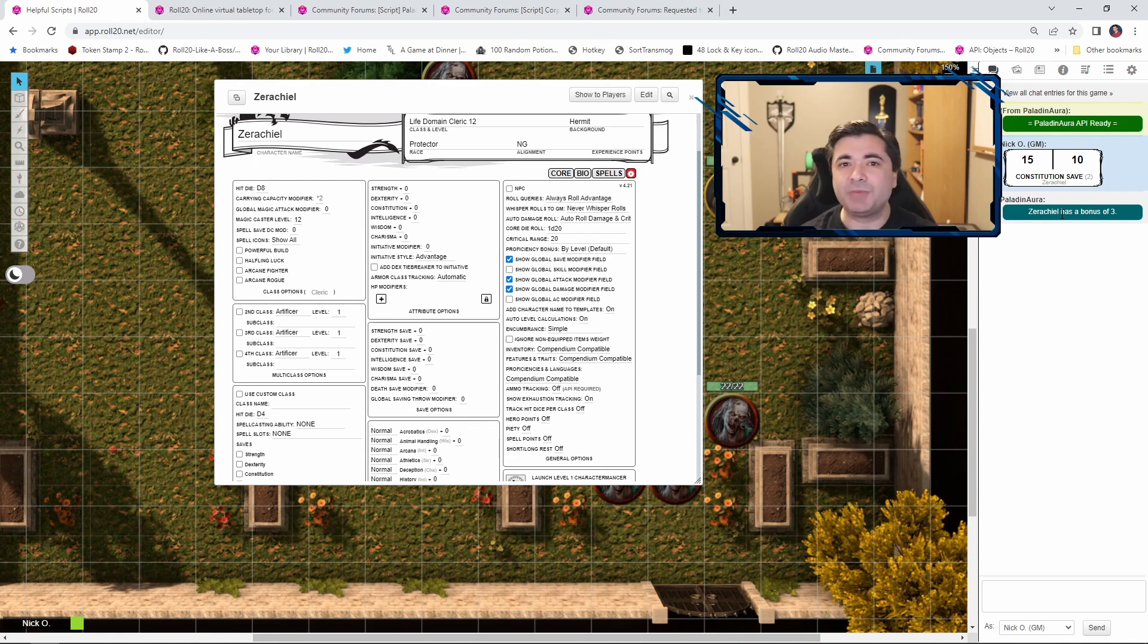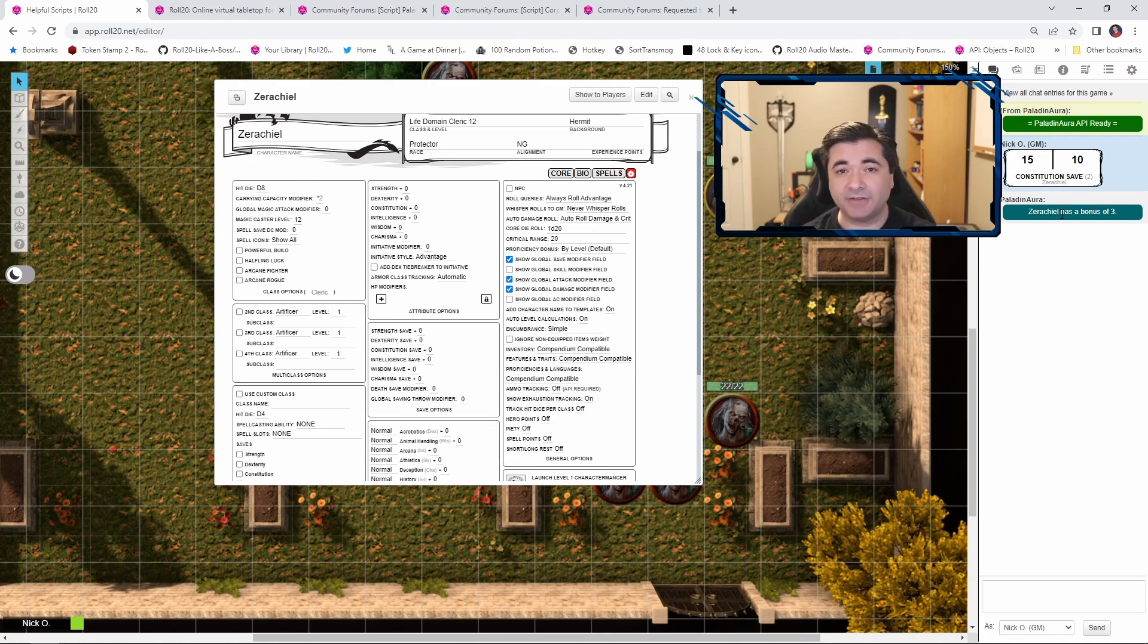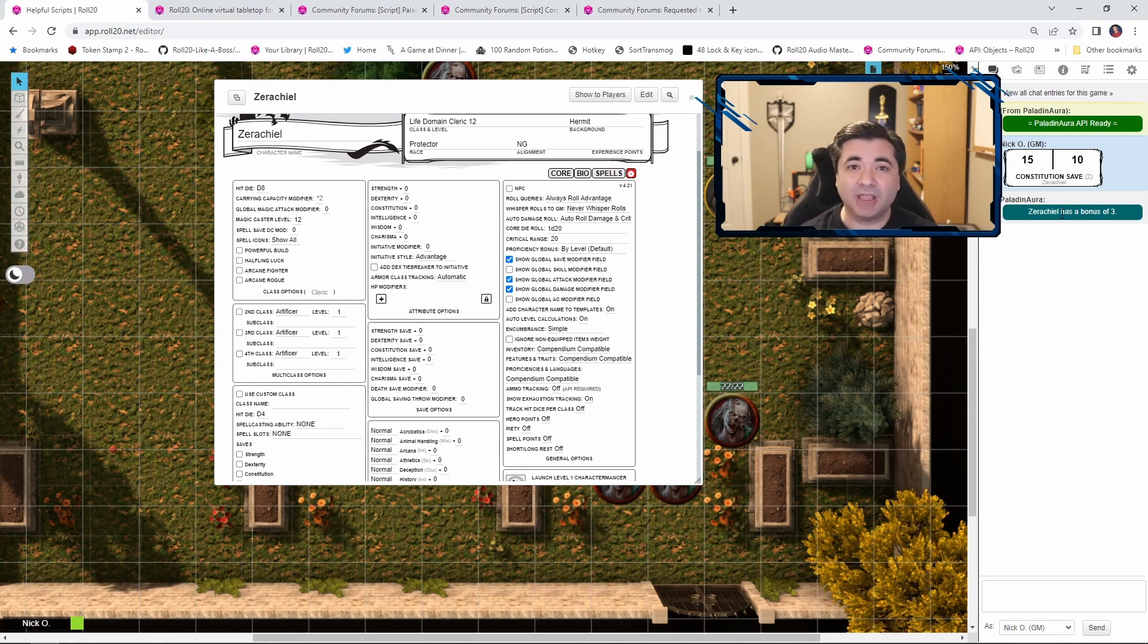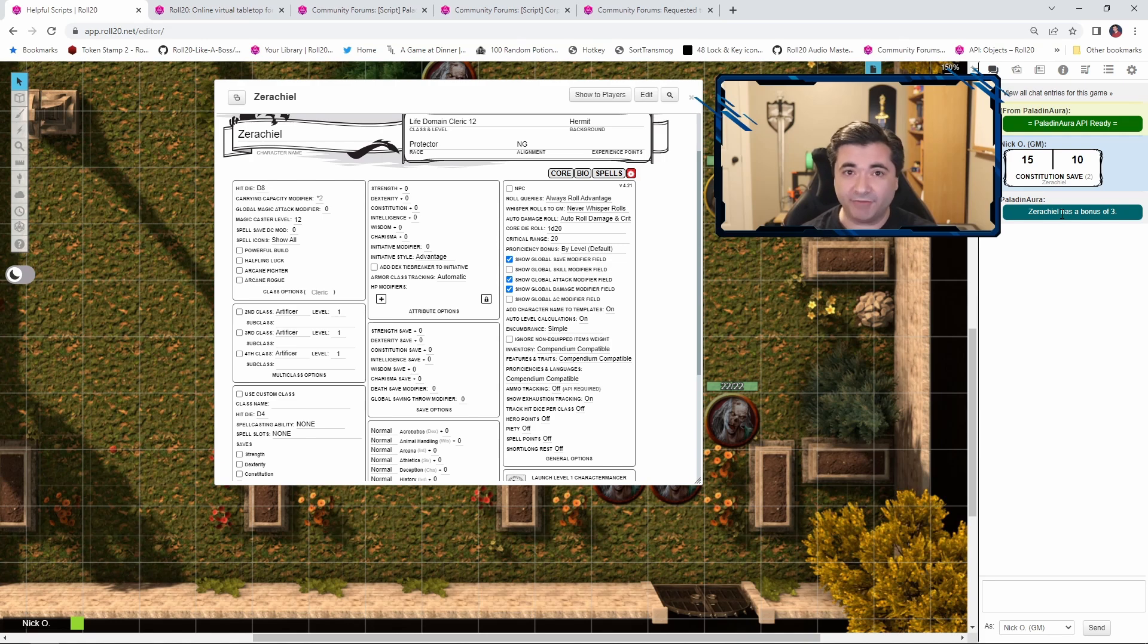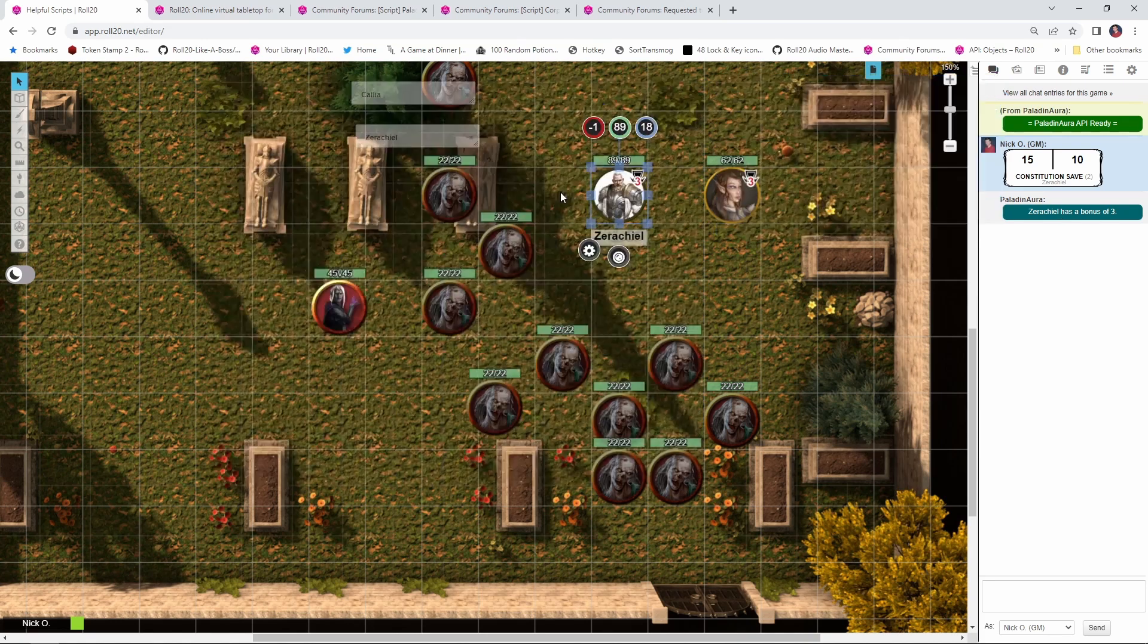So this is great because it means that your NPCs like the zombies that my cleric and Paladin are currently fighting aren't going to have this message pop up for when they need to make saves, but Xerakiel, Kalia, and any other party members that might be with them would have it pop up. Now one last thing to mention about this script.